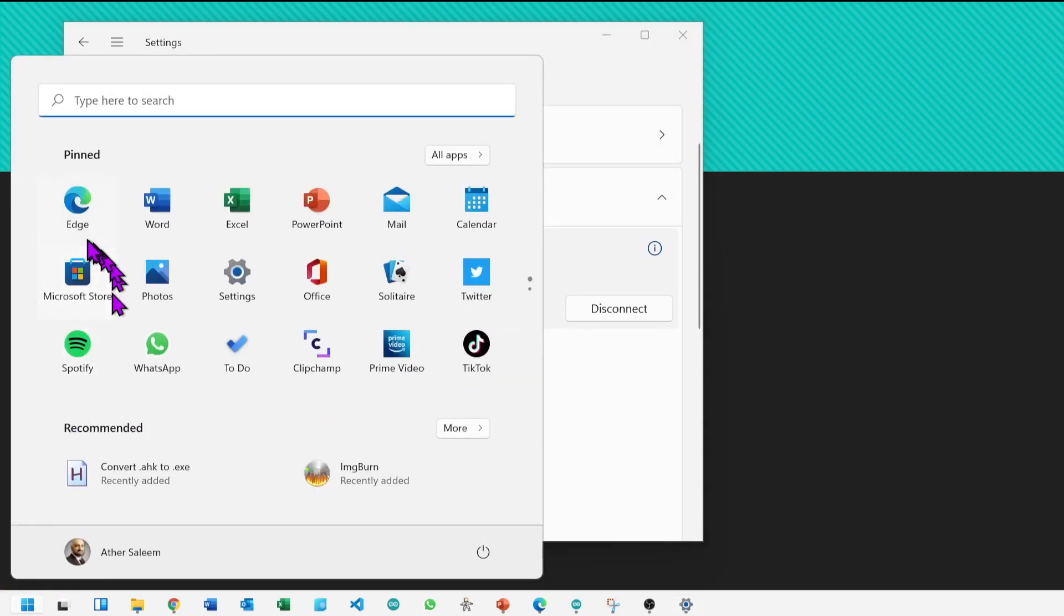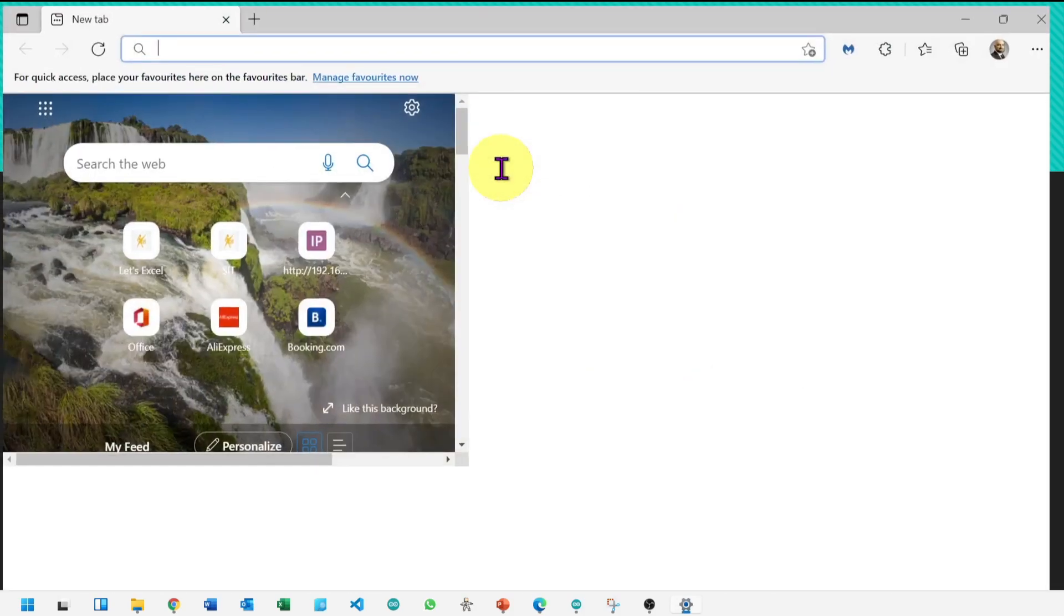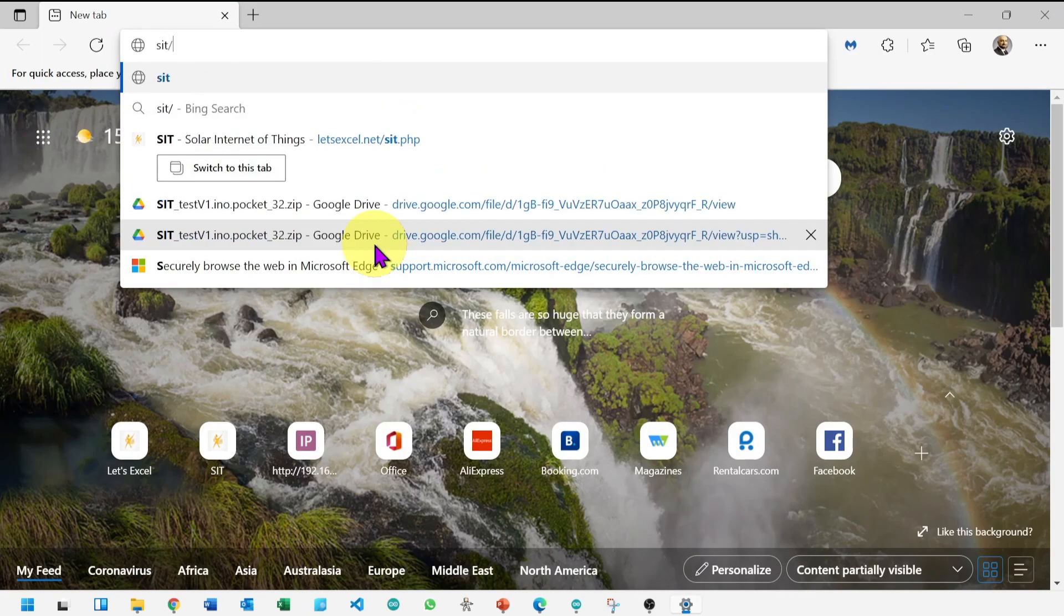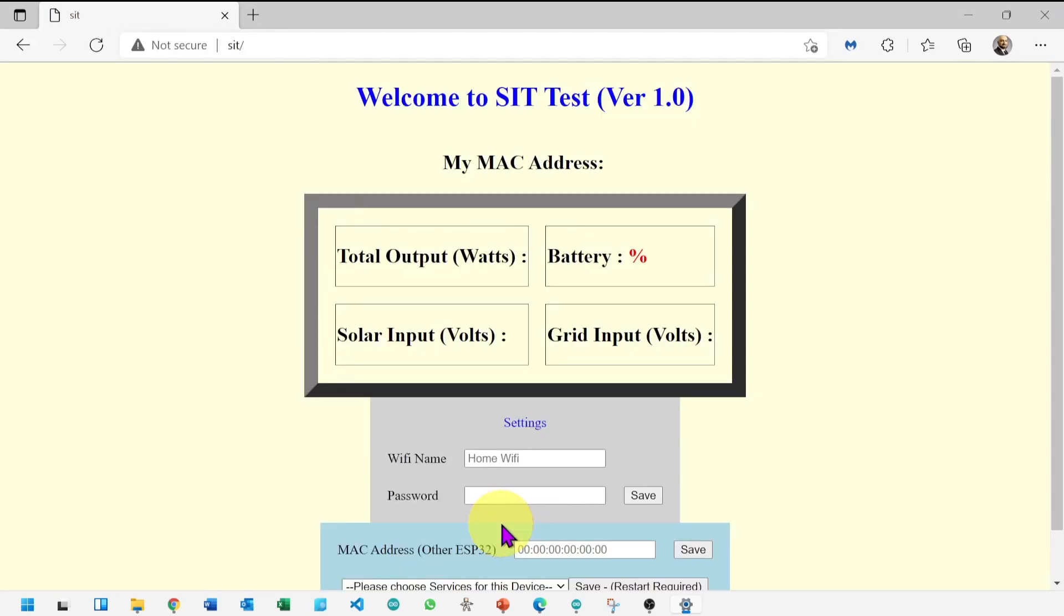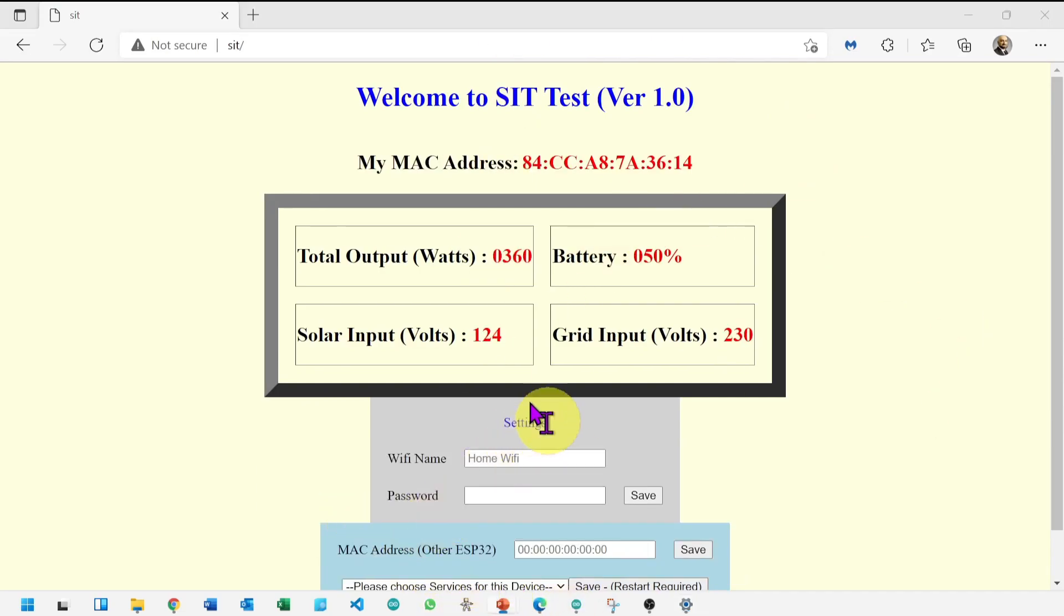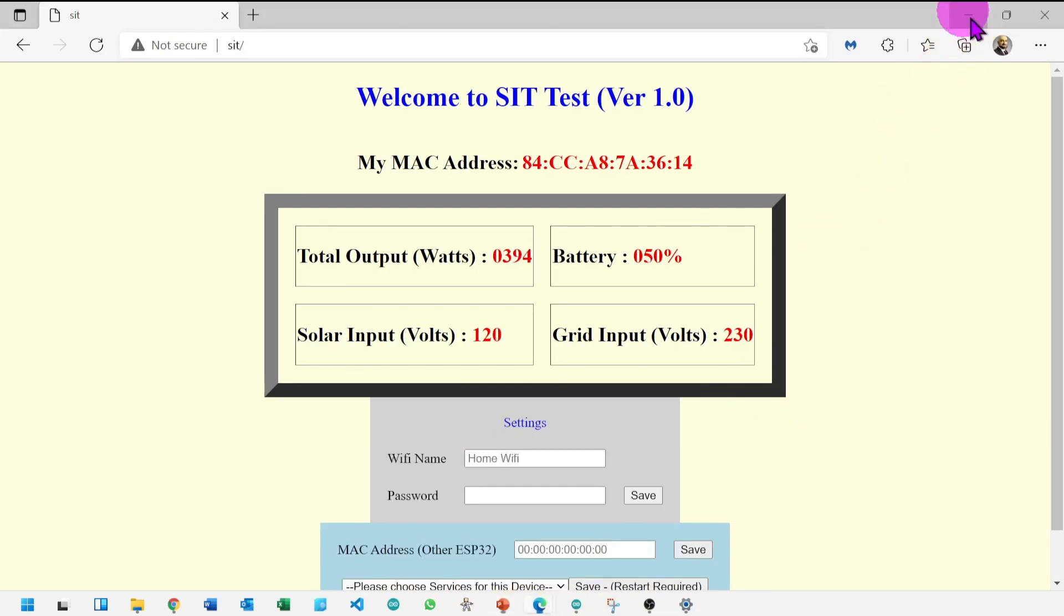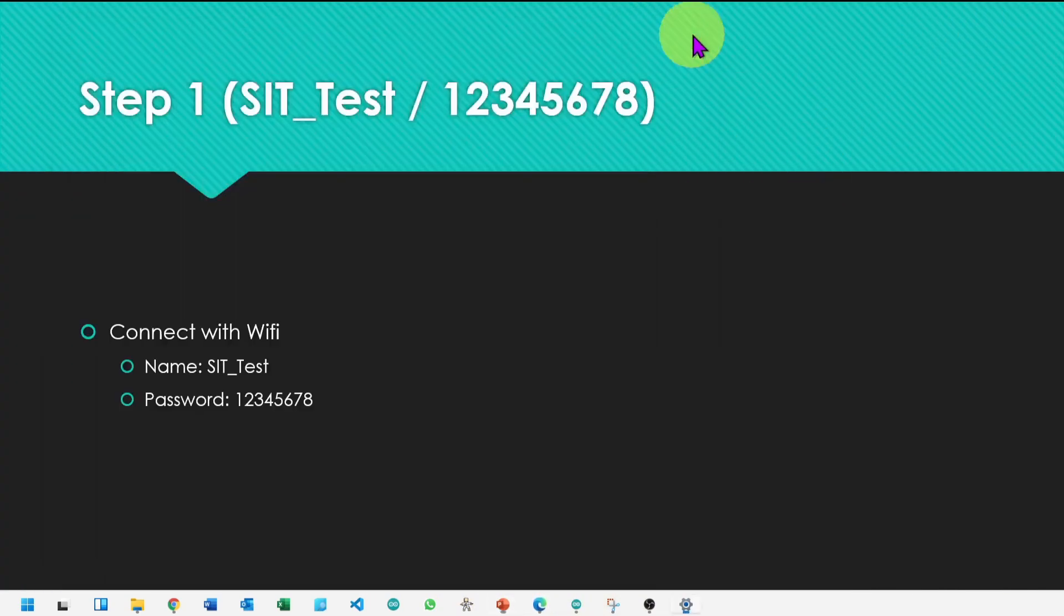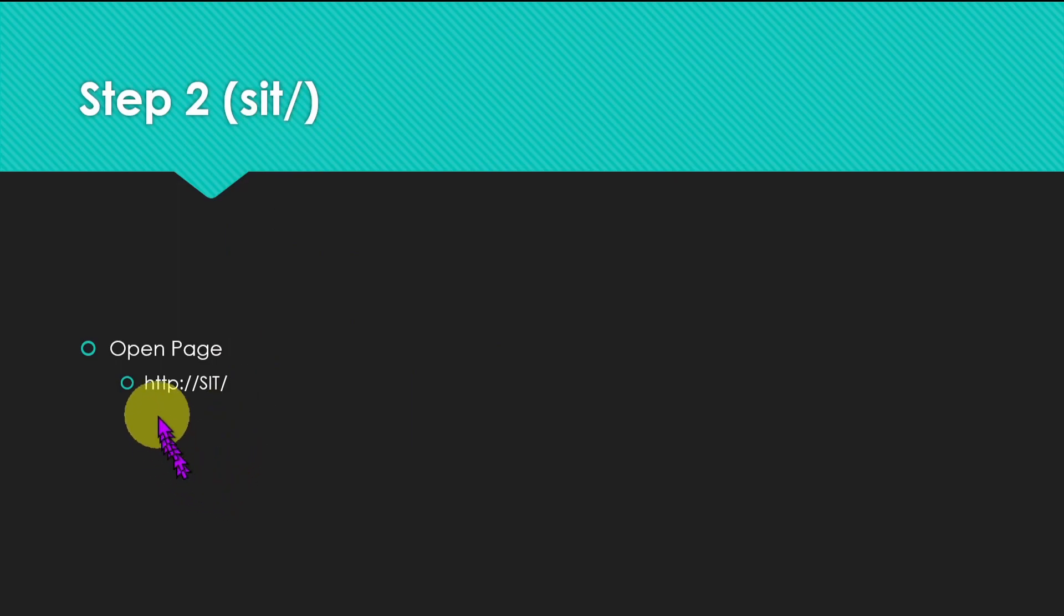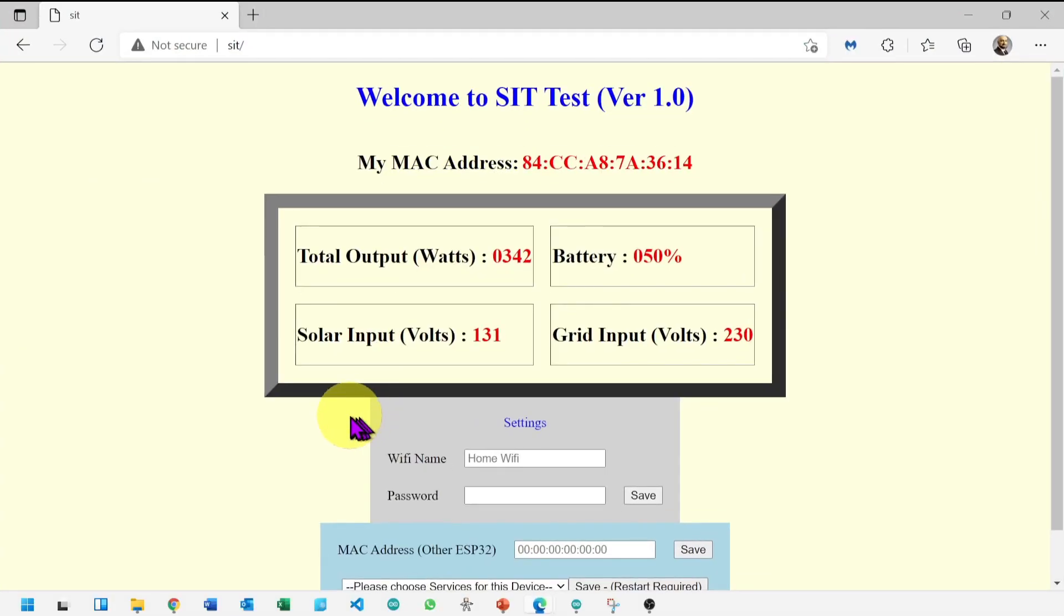Let's go to the web browser and type sit slash. Or you can type HTTP colon slash slash sit slash. You will reach this page.